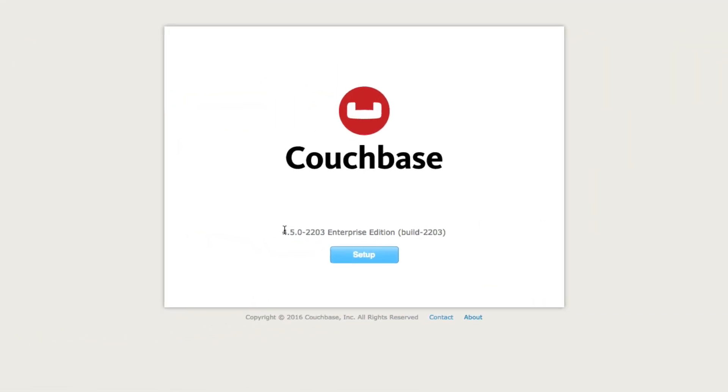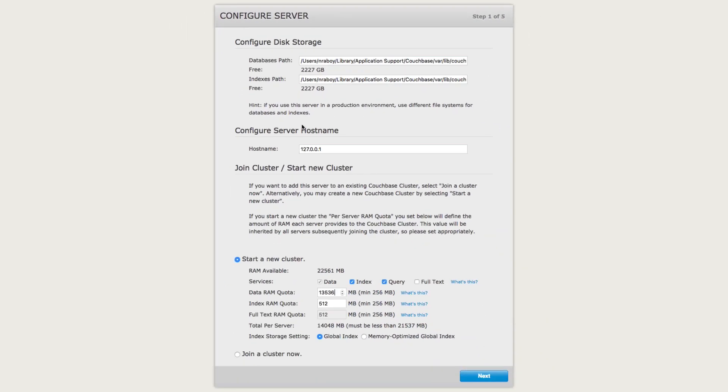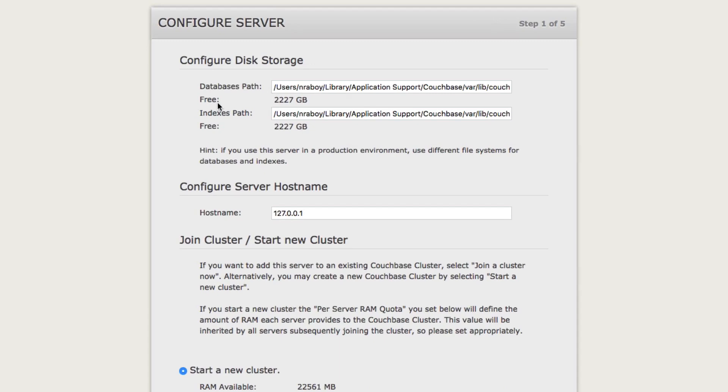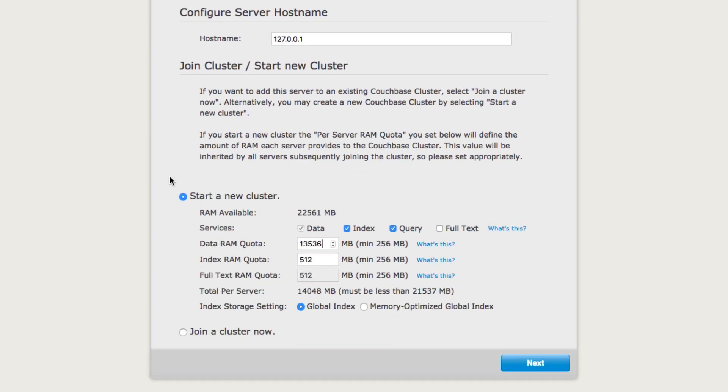So we're going to set it up. As we can see, it does say 4.5 Enterprise Edition. We're going to click Setup. And we can see these different features right here. It will give you the opportunity to set where you want to store data, configure the host name, and start a new cluster. This is the first install of Couchbase on my Mac, so it's actually going to be a new node in the cluster.